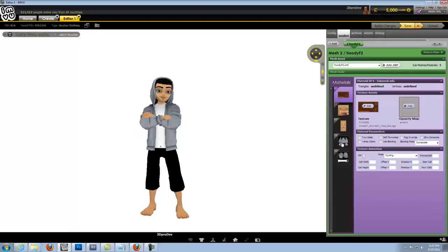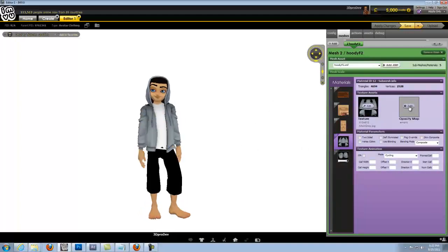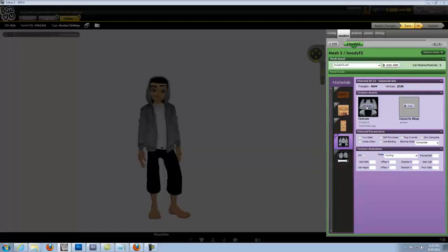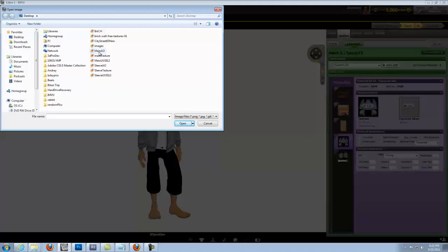So we'll hit this map right here and we'll hit edit. For right now we don't have an opacity map so we don't need to worry about this. Hit edit, find our texture which is the main texture, right here, hit open.